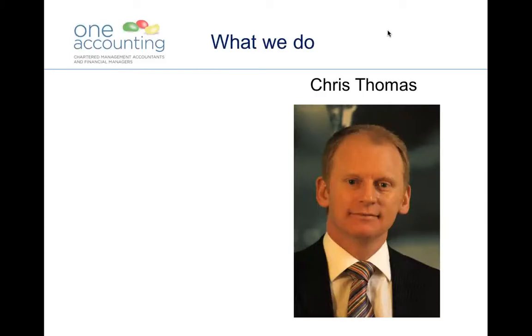Director of One Accounting in Edinburgh, and I'm really pleased to welcome you to the free agent tips and tools webinar that we're presenting this morning.